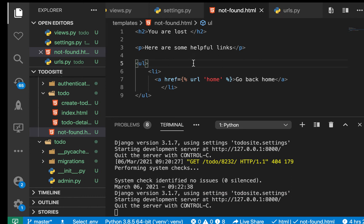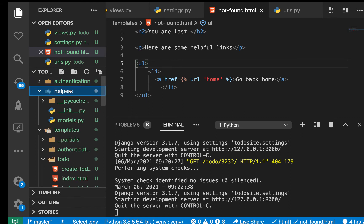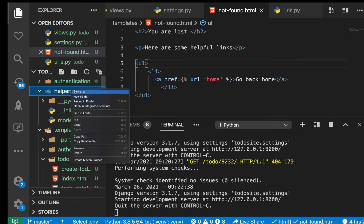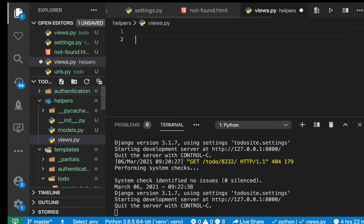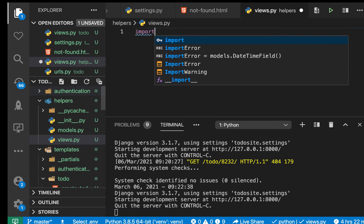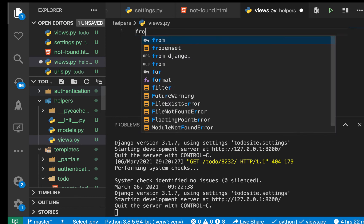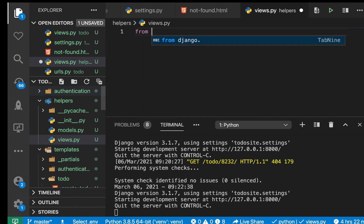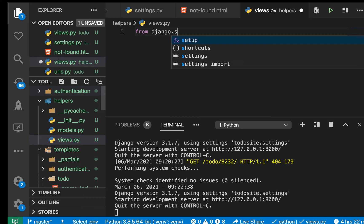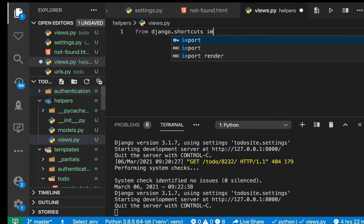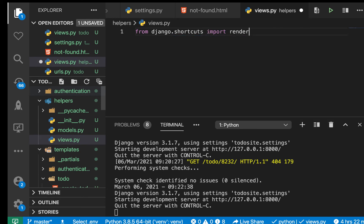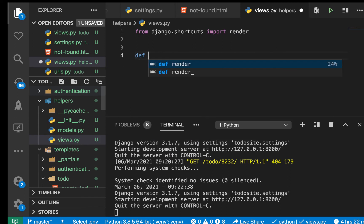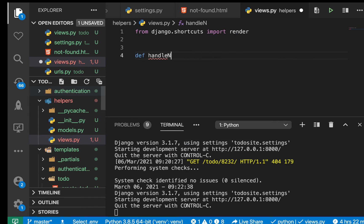So that means that here we basically have this one set up and good. So now we need a view to serve this. For the view to serve this, this is going to be like global to our application. So what we want to do is we want to put it in helpers. So here I'm going to have views.py. So here we need to import render because we want to render a template. So from django.shortcuts import render. So here we can have a function, so we're going to call it handle_not_found.